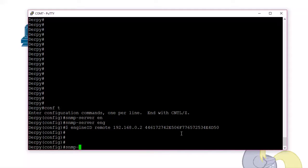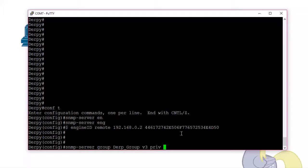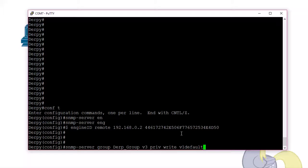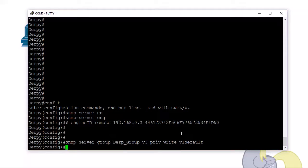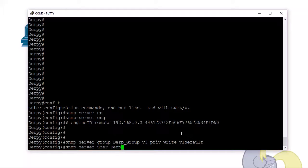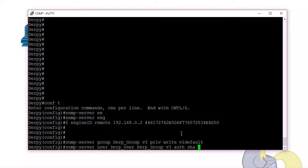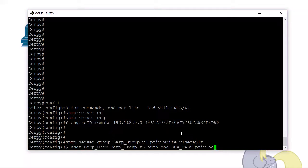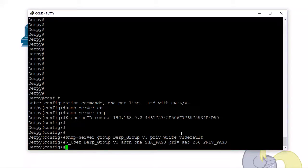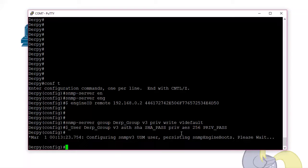So we create a group, version 3. We can do a write. I don't really care at this point. You don't really need a write view, but I'm just going to add it anyways because I said so. Now we'll create a user tied to that group. And then the group name it's tied to, version 3. Auth, we're going to use SHA because I feel it's better than MD5. But then again, it's been broken. They found collisions. And then the encryption password will use AES 256 because why not and the passphrase. There we go. We have the group and then the user.